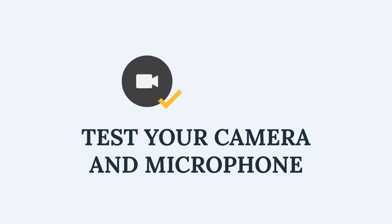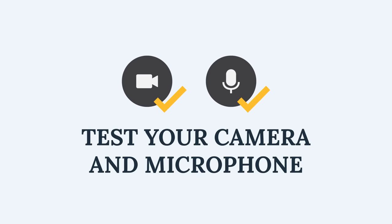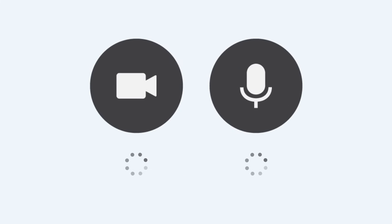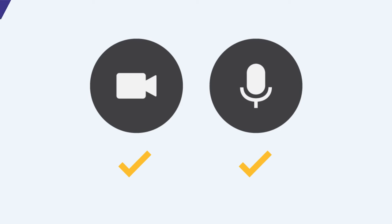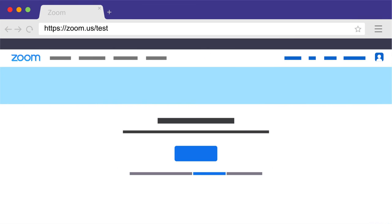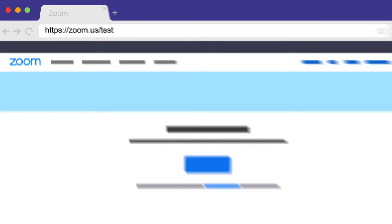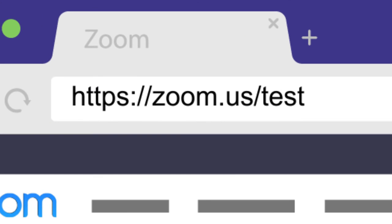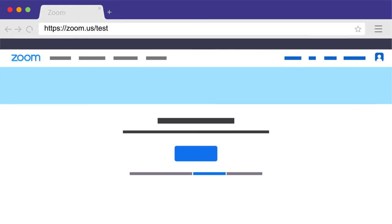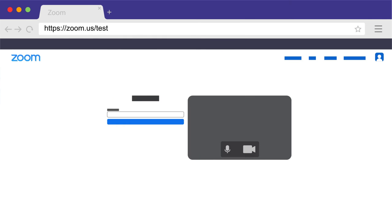Test your camera and microphone. Whether or not you download the Zoom application, you should test your camera and microphone before the proceeding. One way to do this is to join a test meeting at zoom.us/test. A Zoom test meeting is just a test, and no one else will be in the meeting. When joining a test meeting, be sure to follow the prompts to allow Zoom to access your microphone and camera.